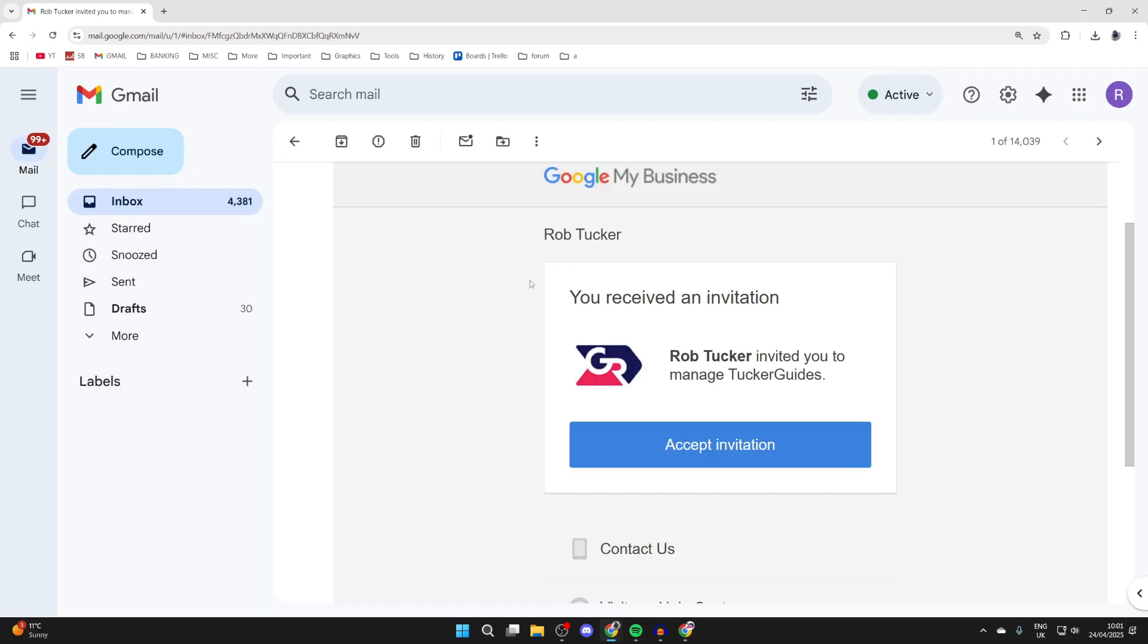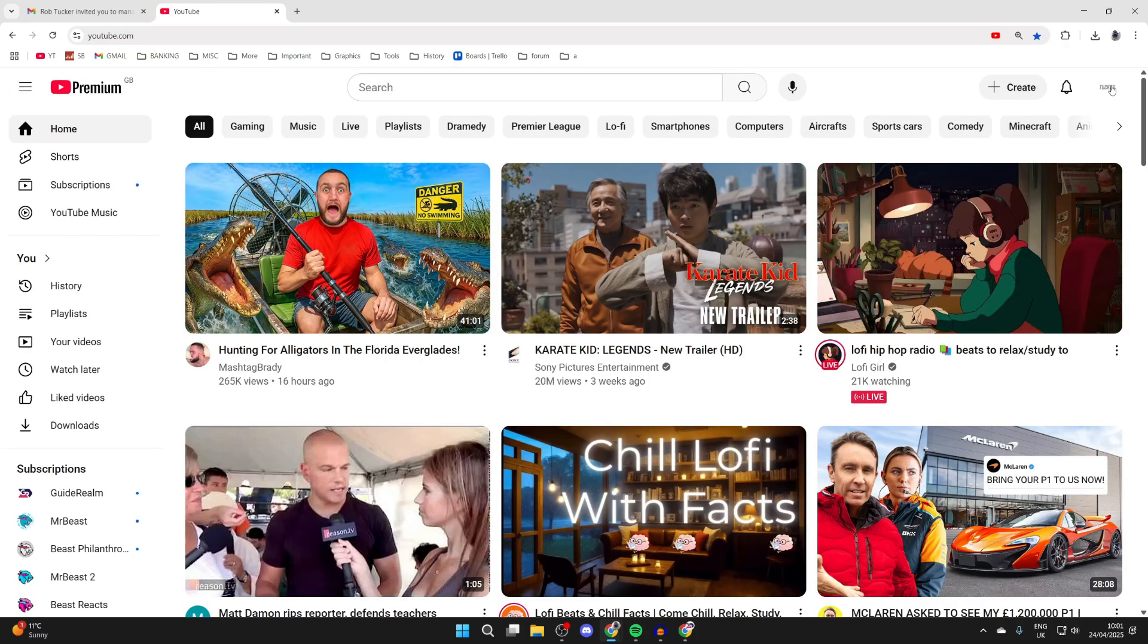The email they'll get will look something like this. They can press accept invitation, then press accept again.